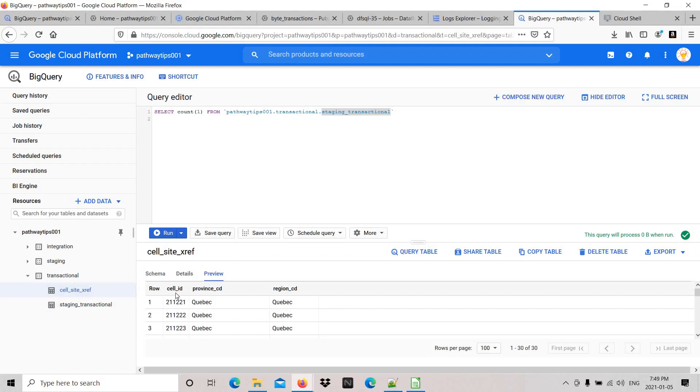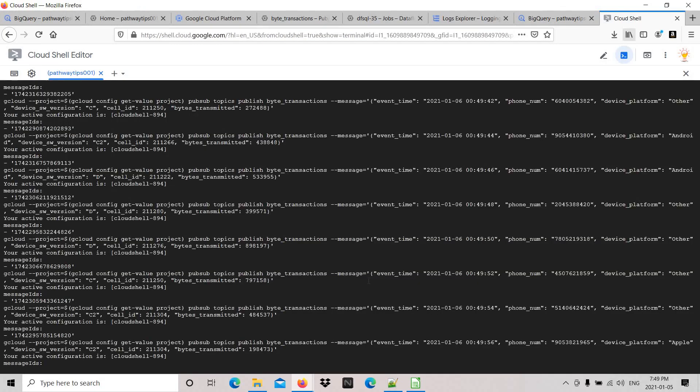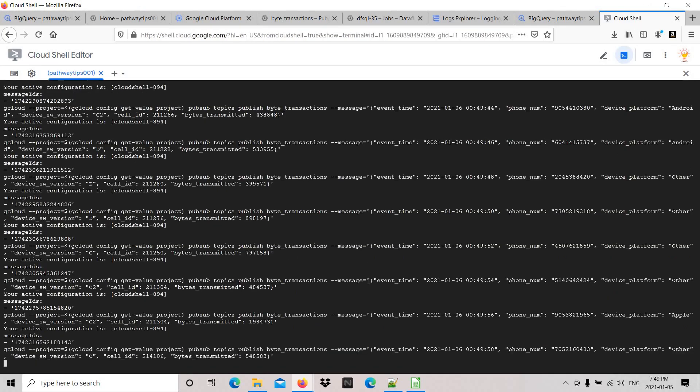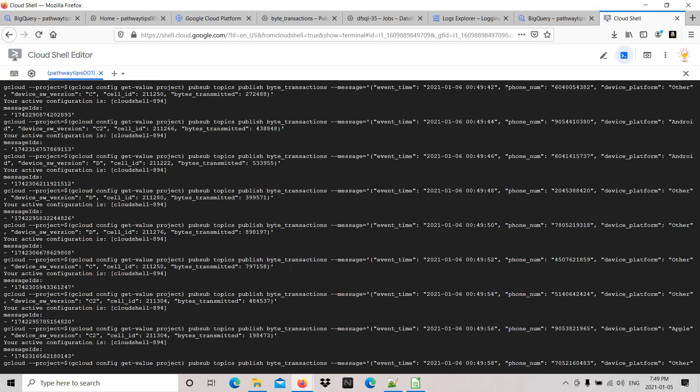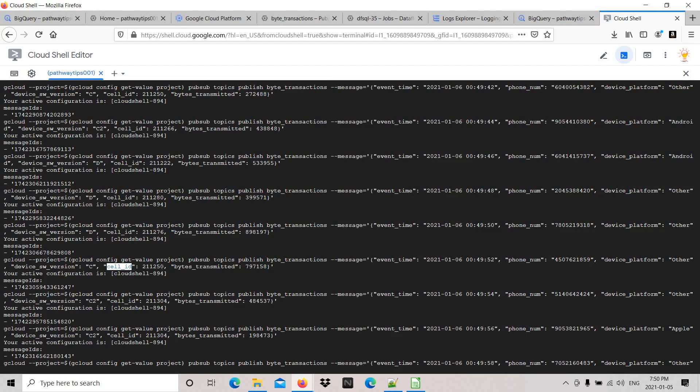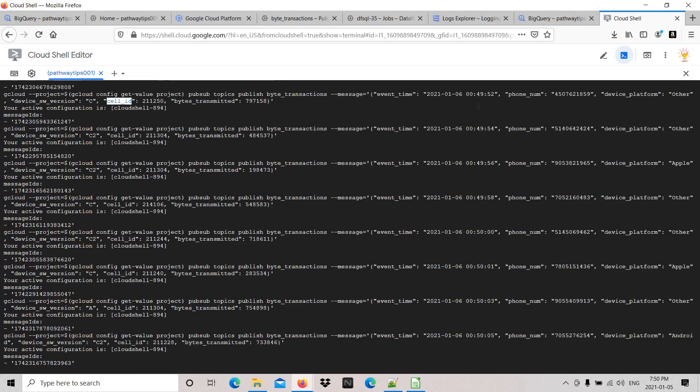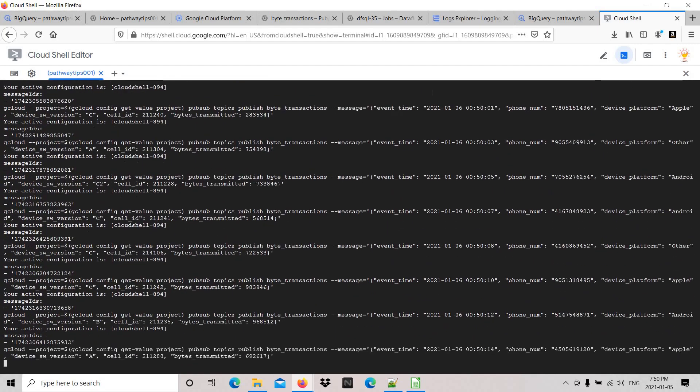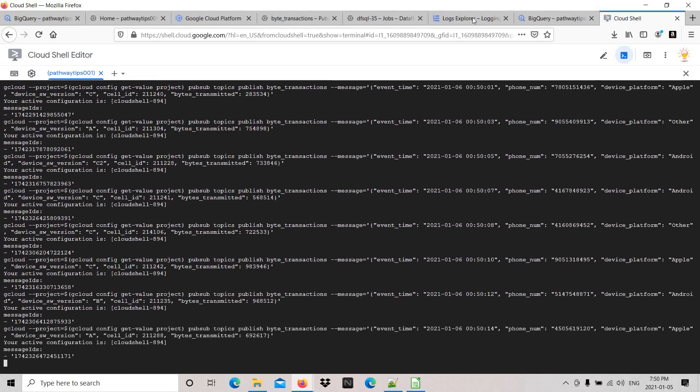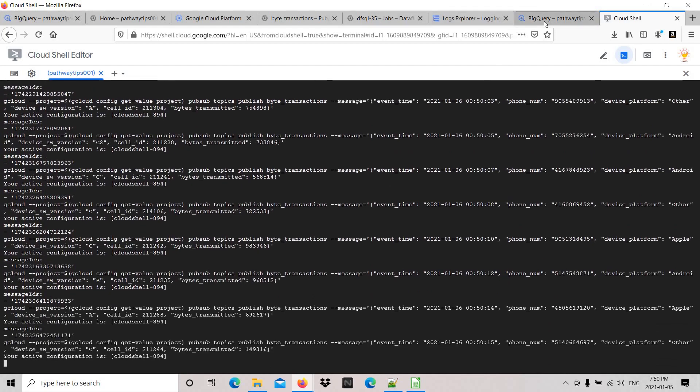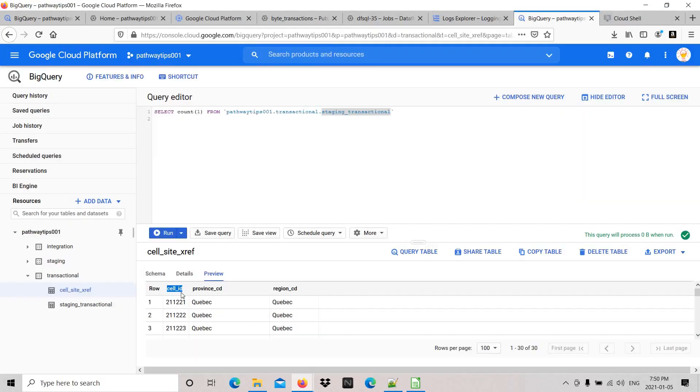It's based on this cell ID - cell ID is the key here. If you pass the message, you can see the cell ID. It takes the cell ID, and based on that, it retrieves the exact region ID from the static table and loads the data to the target table.